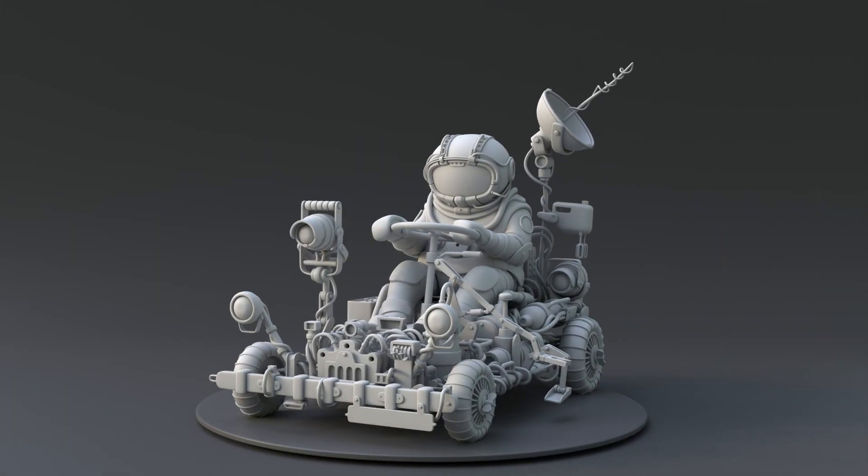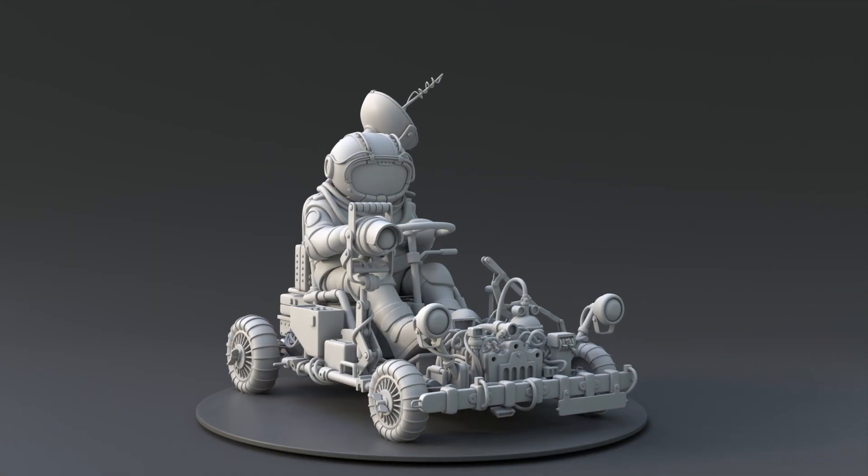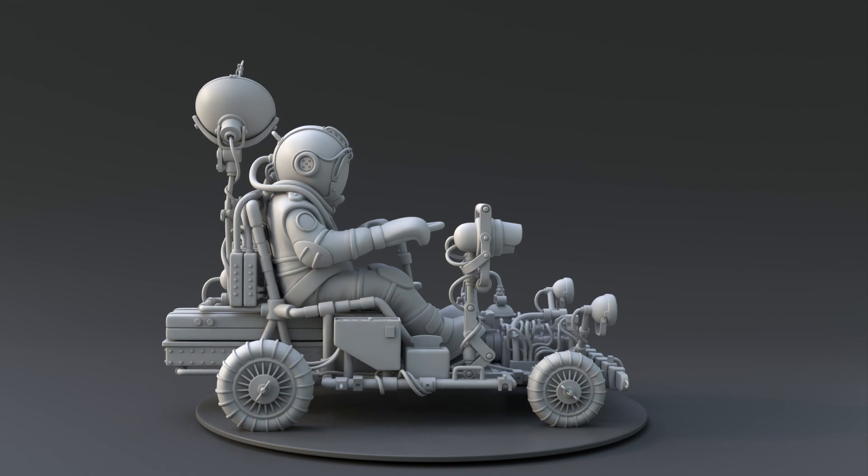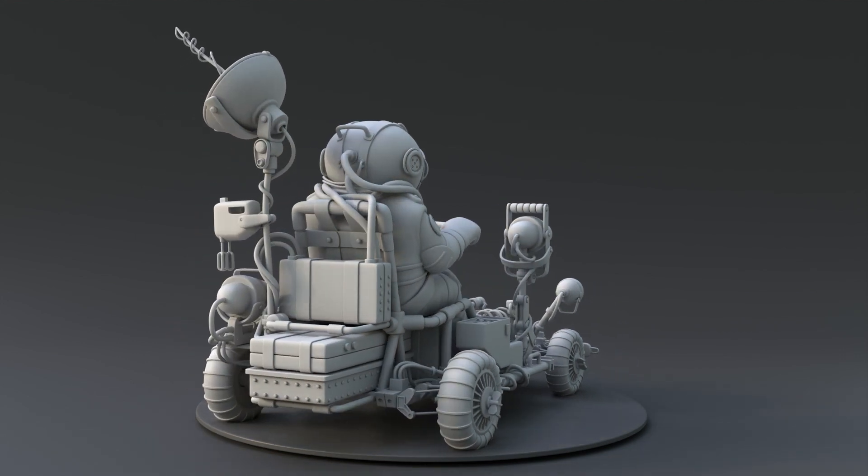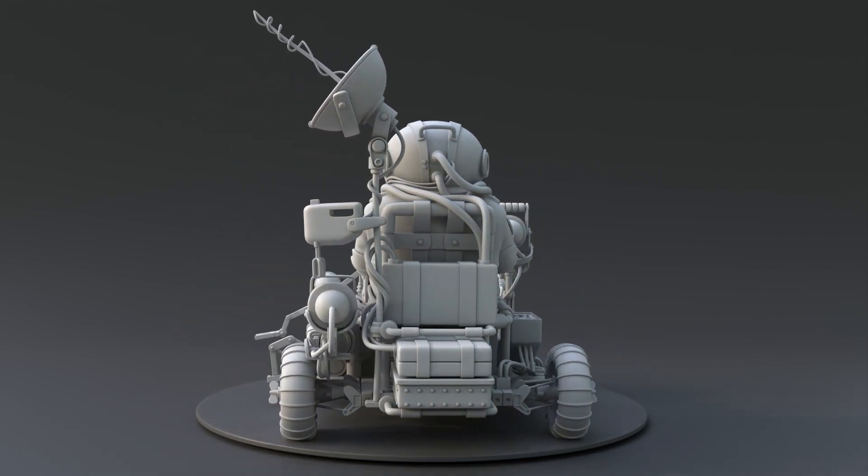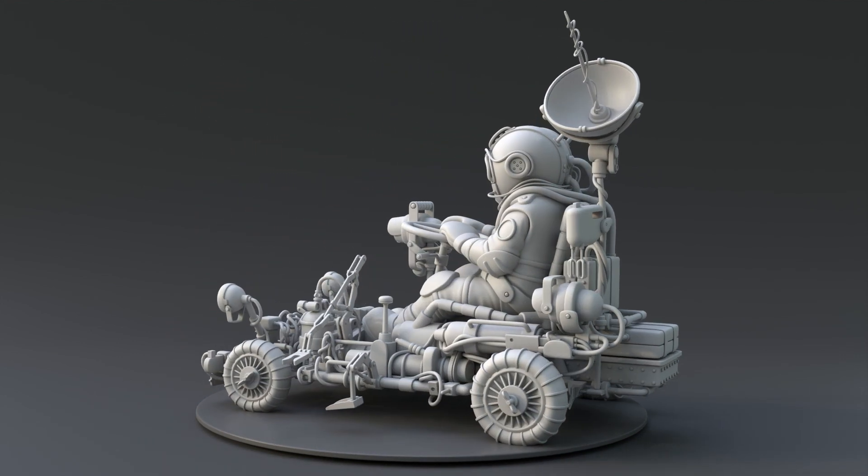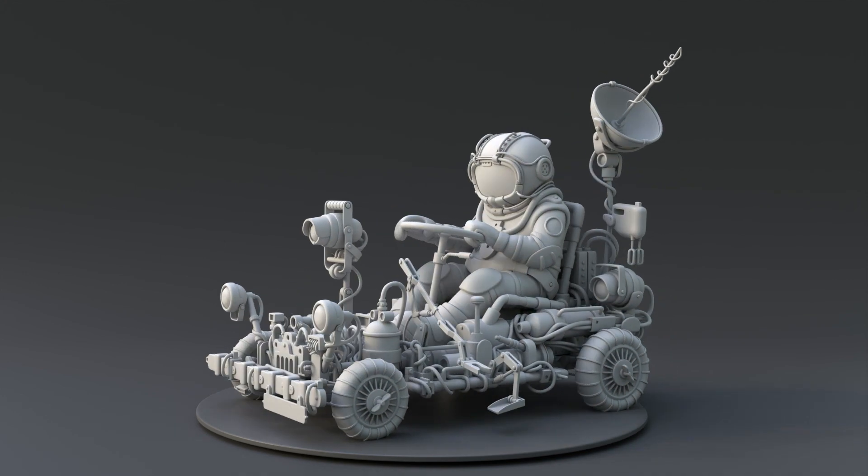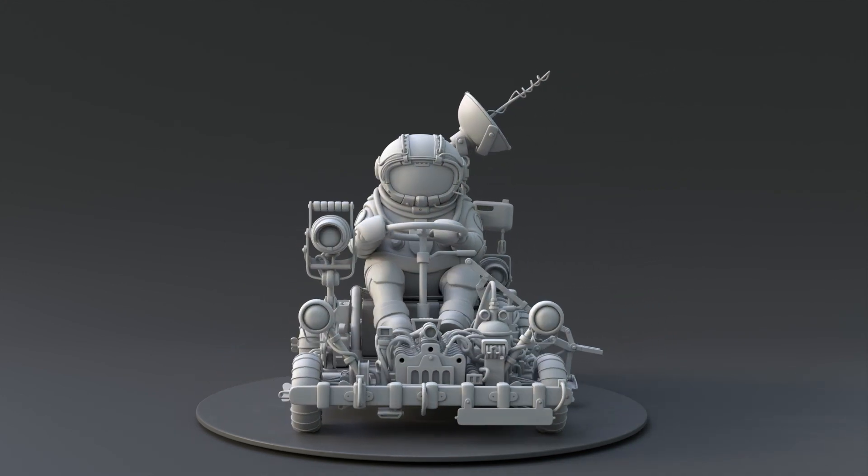Setting the right expectations before we dive into this tutorial is crucial. The model we will be working on is not intended for animation purposes, because the primary goal is to create a compelling 3D visualization that effectively transmits the concept's essence and aesthetics.